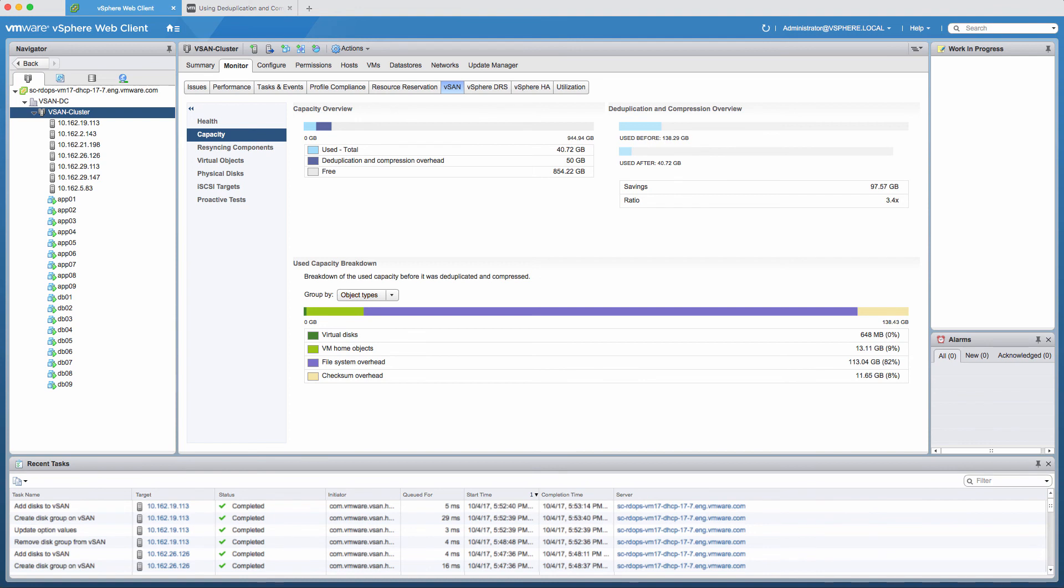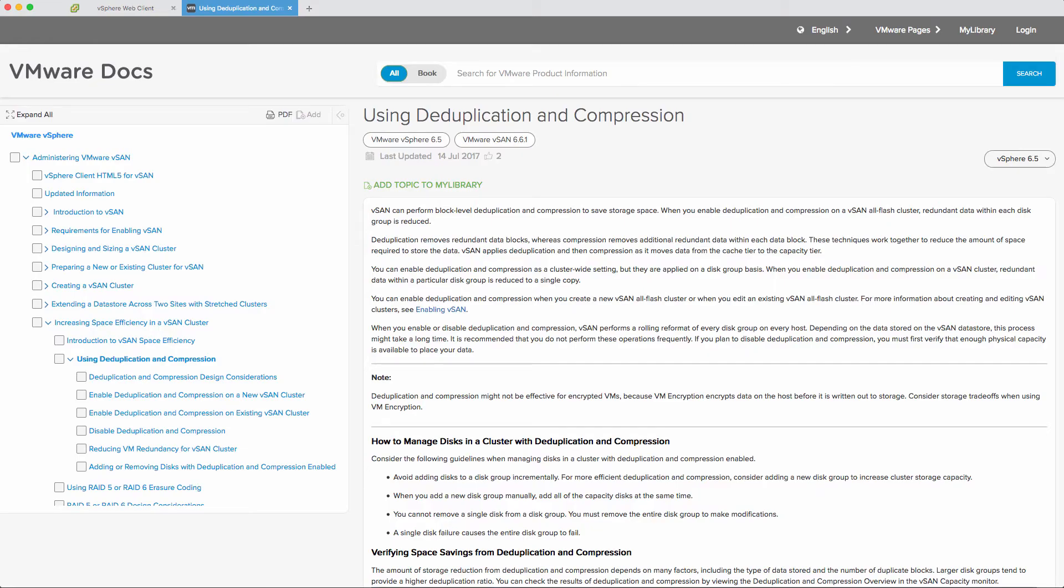For detailed information on deduplication and compression, be sure to visit docs.vmware.com.